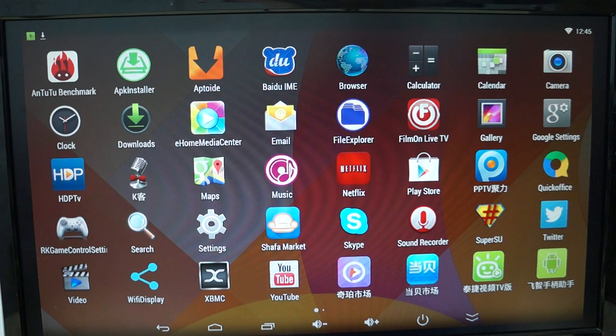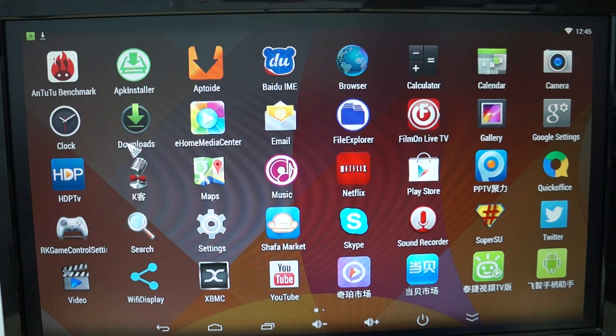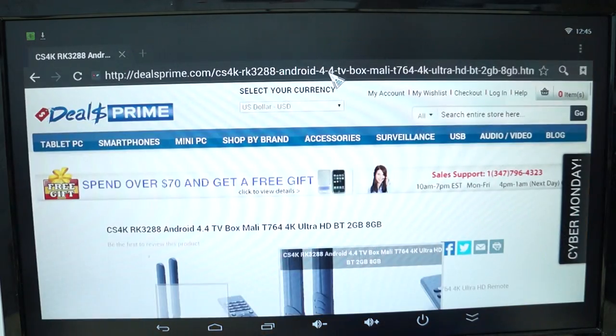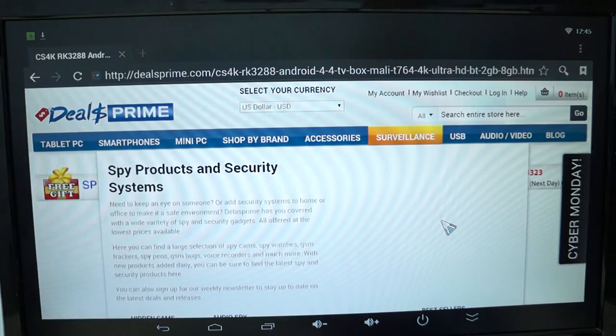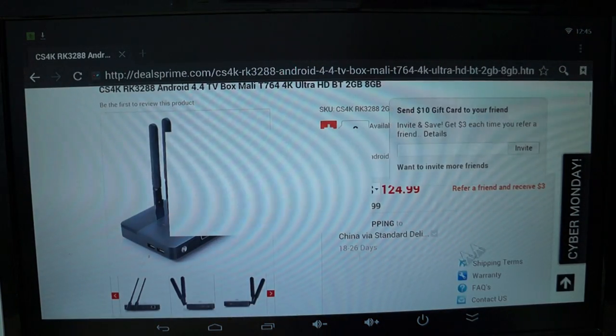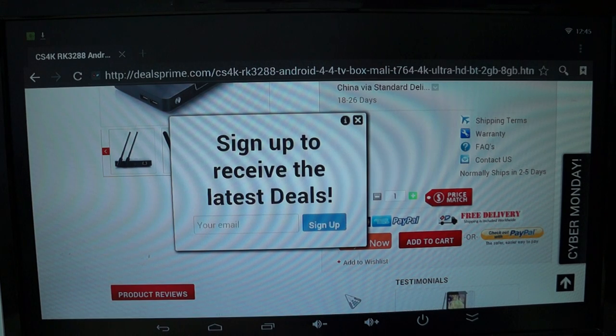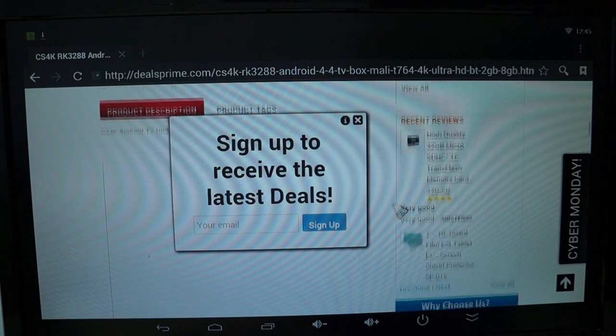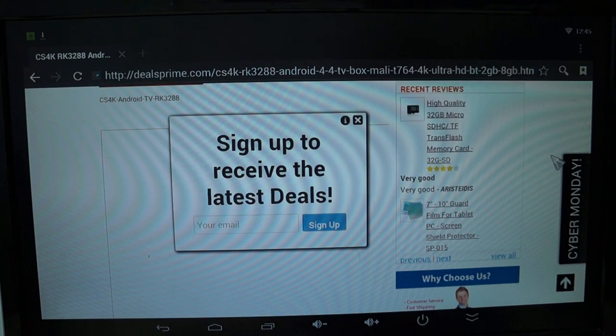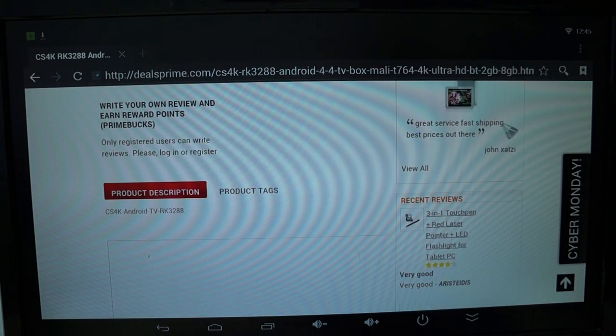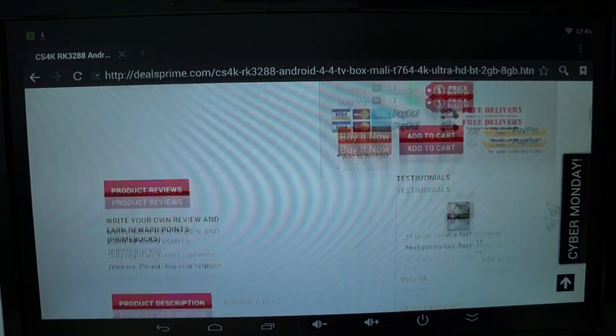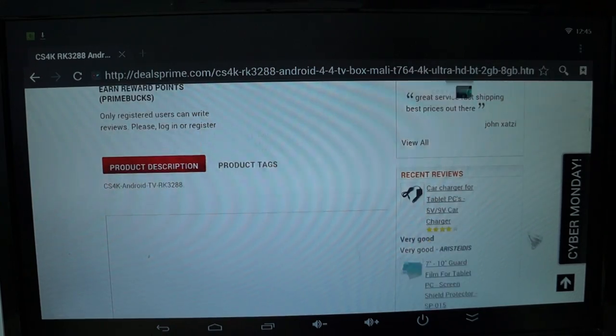You can actually bundle this with the product. In the CS4K description, there should be actually a link, a product that you can bundle the fly mouse. Let's see.